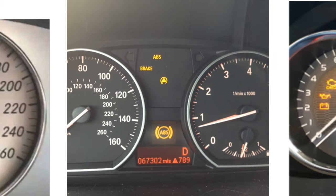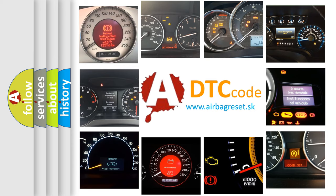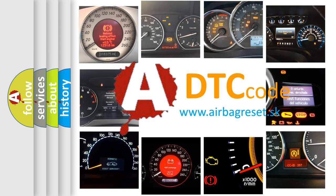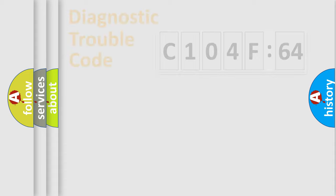How is the error code interpreted by the vehicle? What does C104F64 mean, or how to correct this fault? Today we will find answers to these questions together.